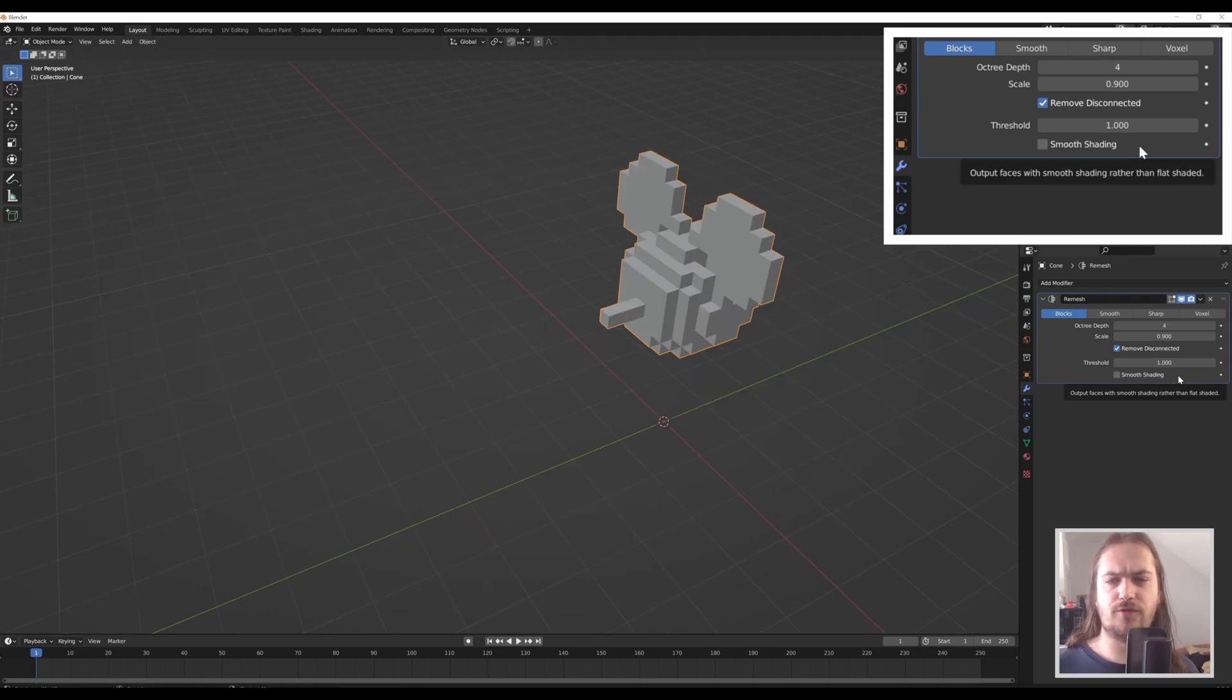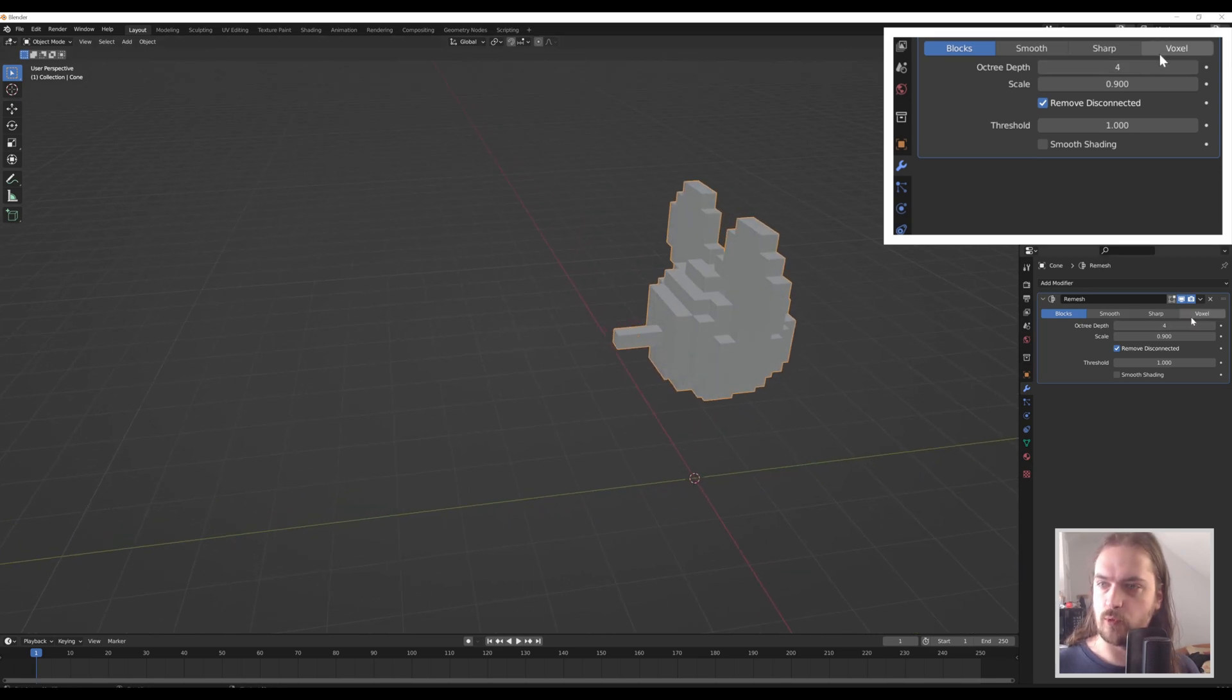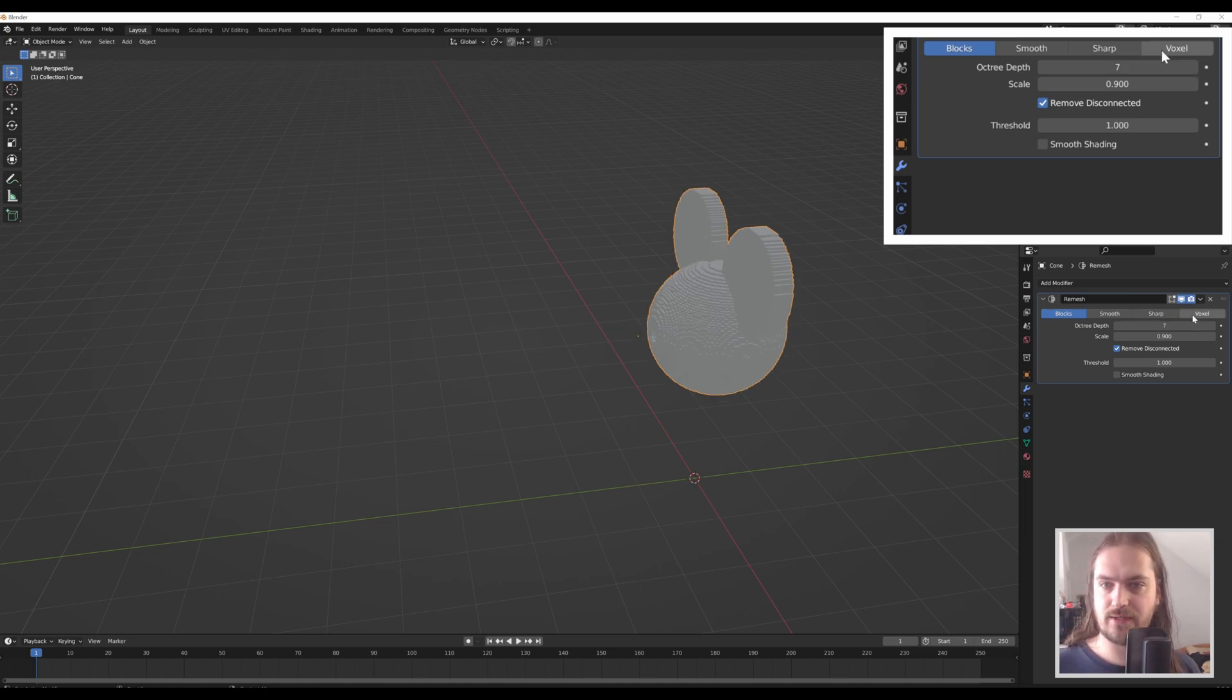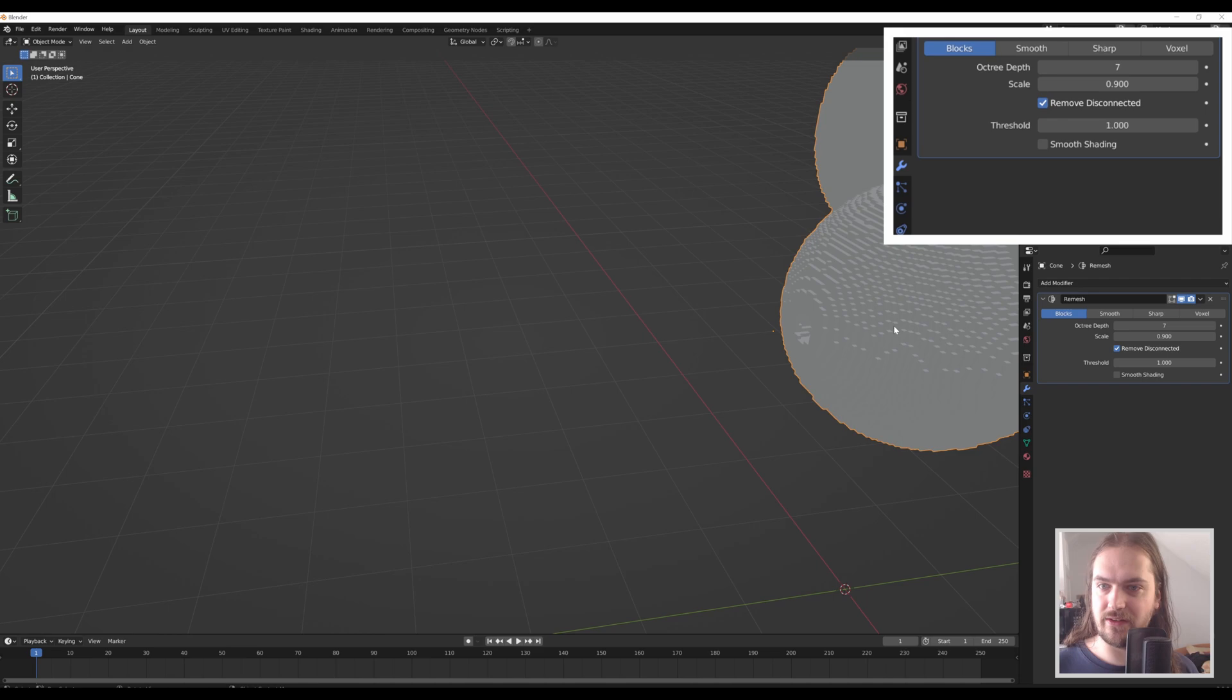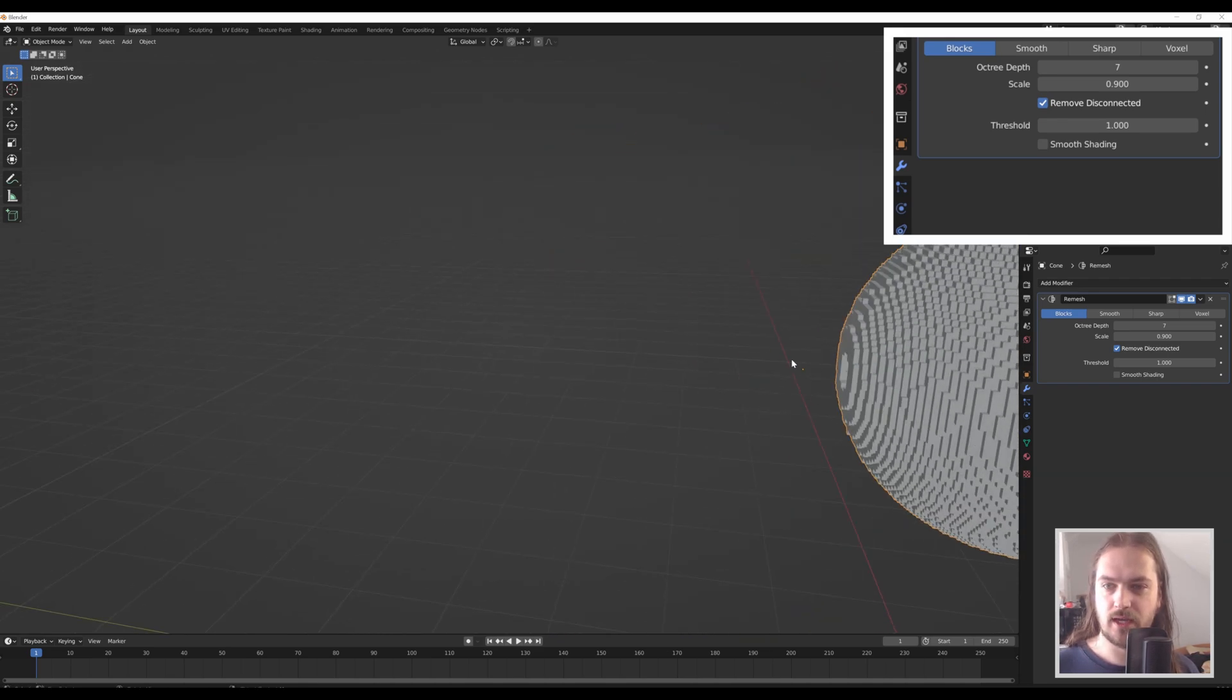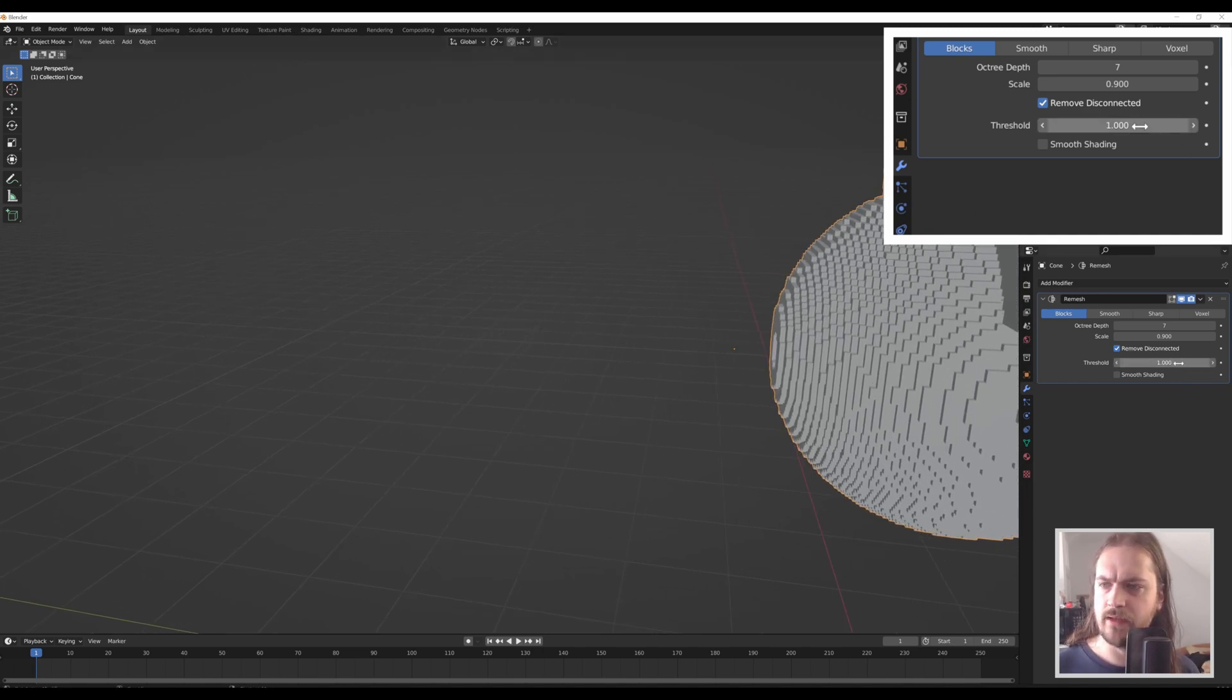But if you want your voxels to be a little bit smaller, because these are quite chunky blocks, you can play around with the scale a little bit, but more importantly the octree depth. So if we turn that to like seven, for instance, we get very fine little voxels. It also sometimes messes up with very sharp points and very small details; it just gets rid of those because it can't make voxels out of them.